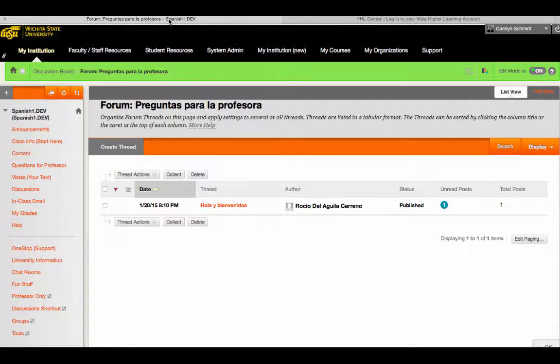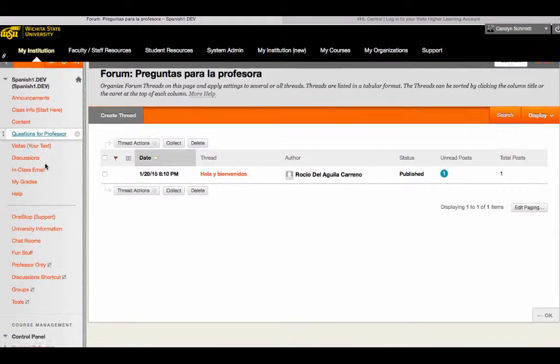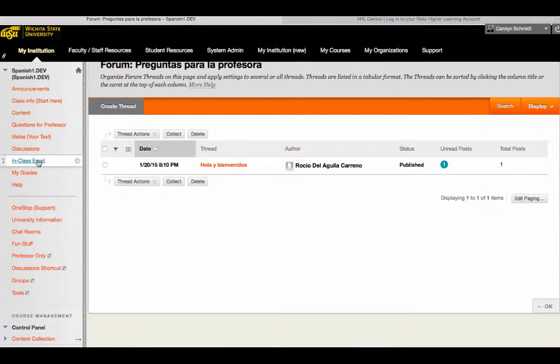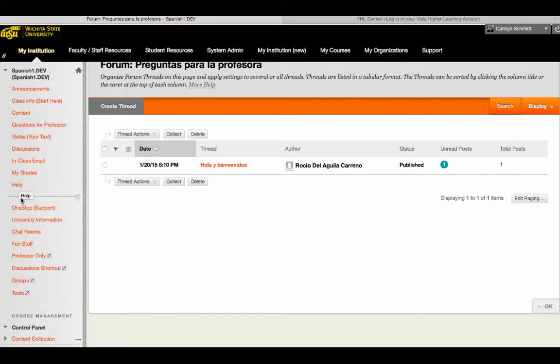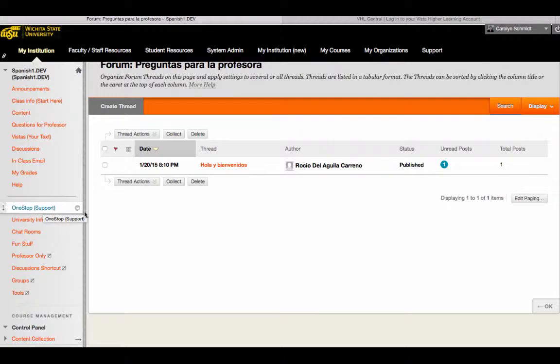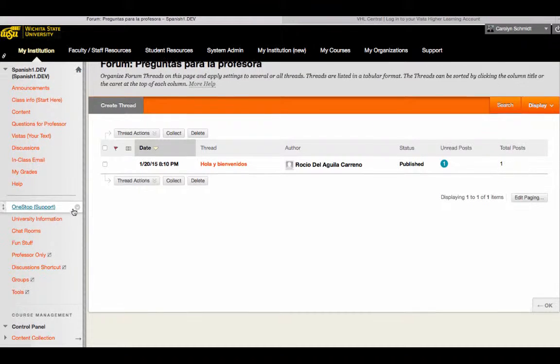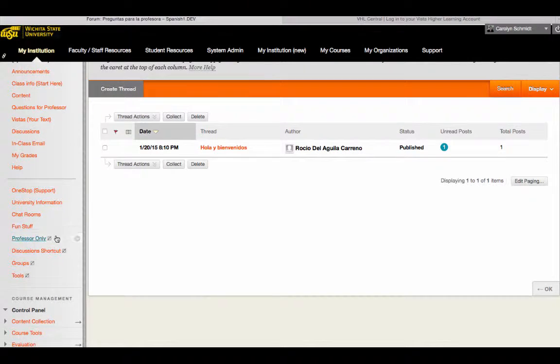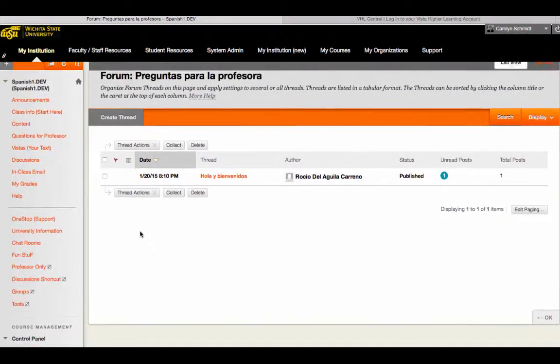In addition, we have an in-class email link, a place where students can see their grades, get help, get on-campus help, and go to a number of other places. We also have some hidden links here that you can see because we are in the instructor view, that we have for the instructor's personal use.